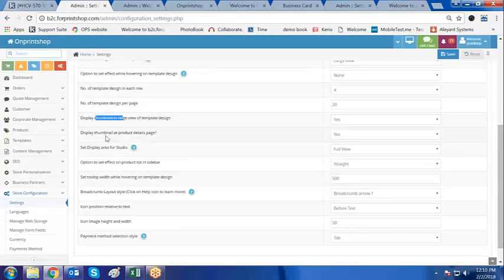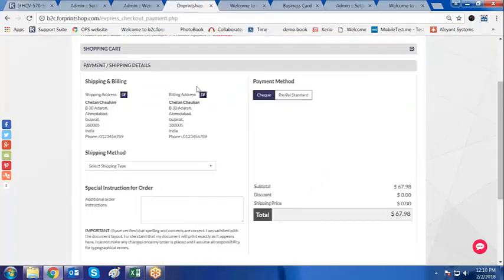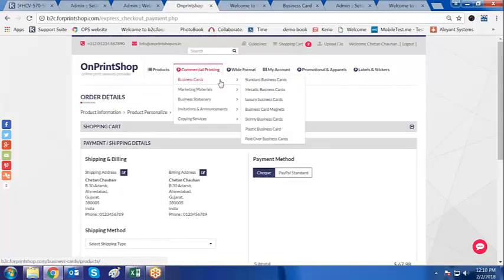Now let me show the thumbnail display on the product information page. If it is set to yes, the thumbnail will display.